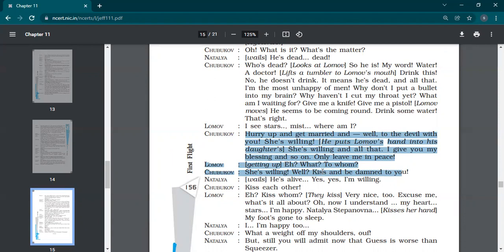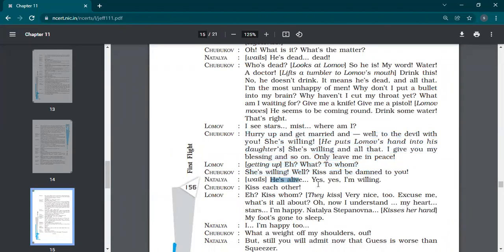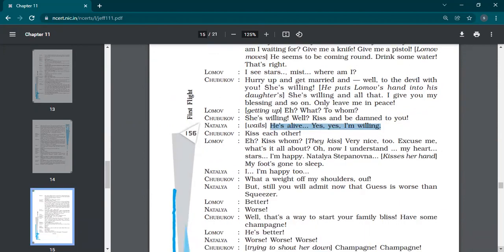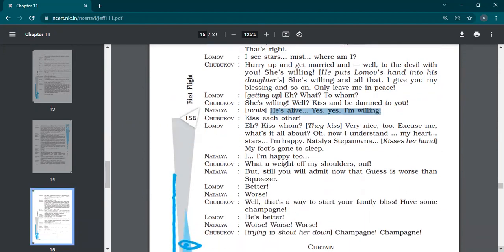When he came back into consciousness, what Shubukov says, hurry up and get married. Well, to the devil with you, she's willing. He puts Lomov's hand into his daughter's hand. She's willing and all that. I give you my blessing and so on. Only leave me in peace. He says, I just need peace. You get married to this girl. What? To whom?